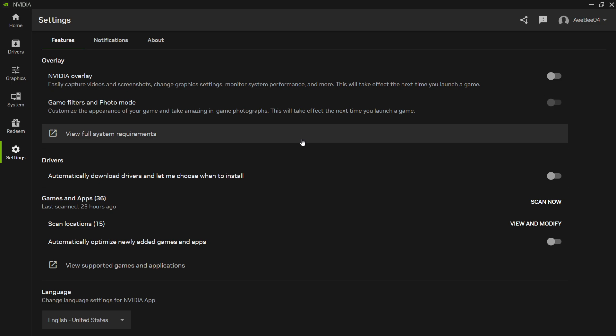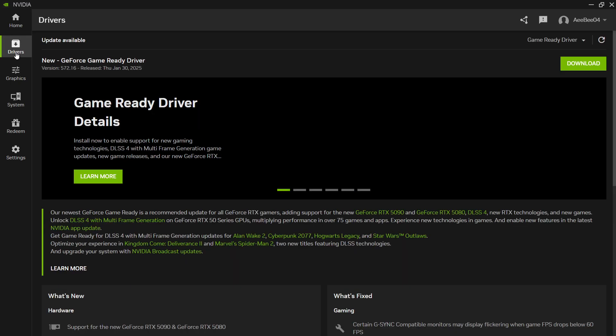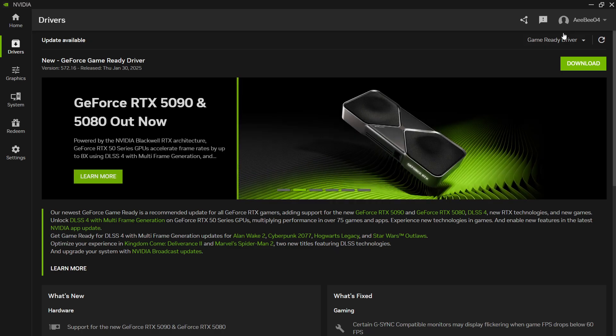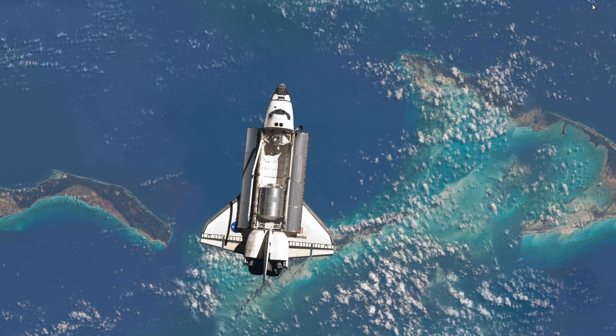Lastly, make sure your graphics drivers are up to date. Go back to the NVIDIA app, and under Drivers, check for any available updates. If there's an update, install it, and then restart your system to apply the changes.